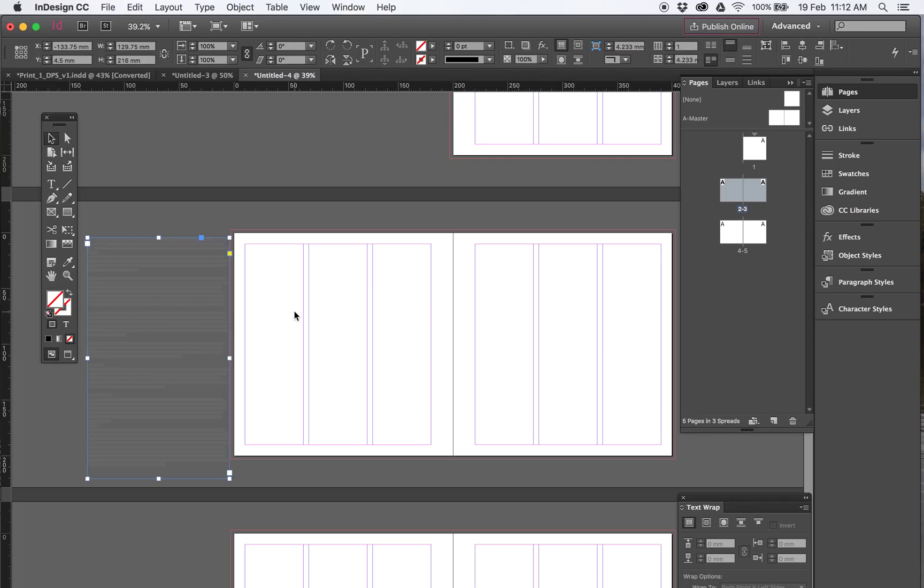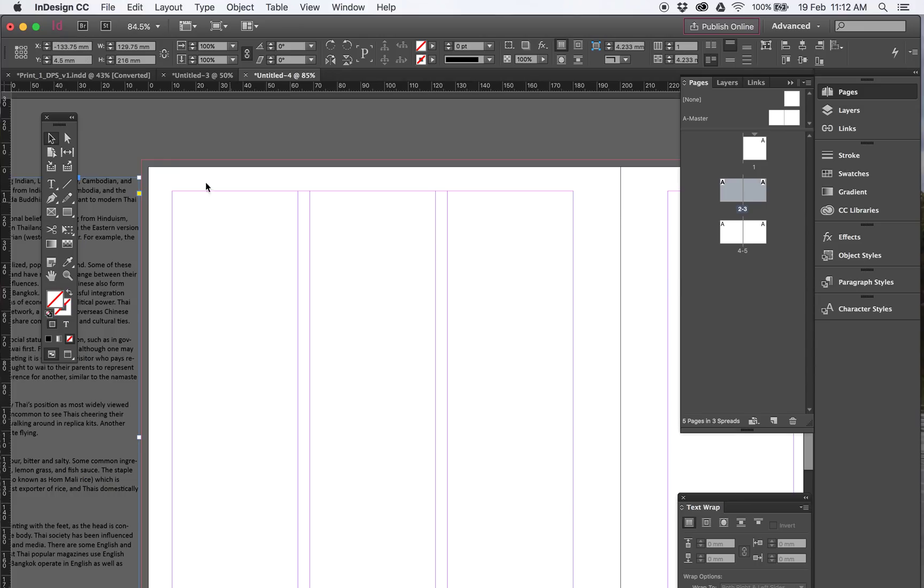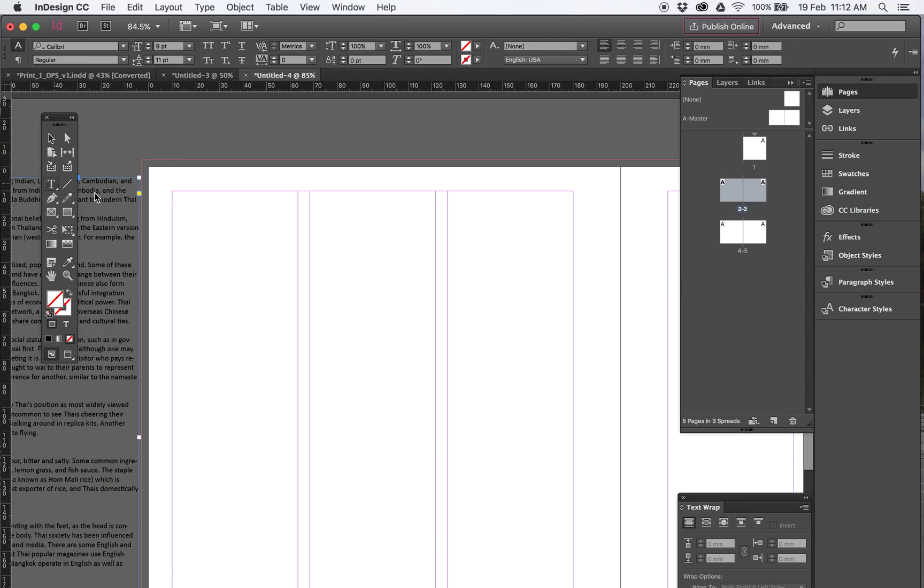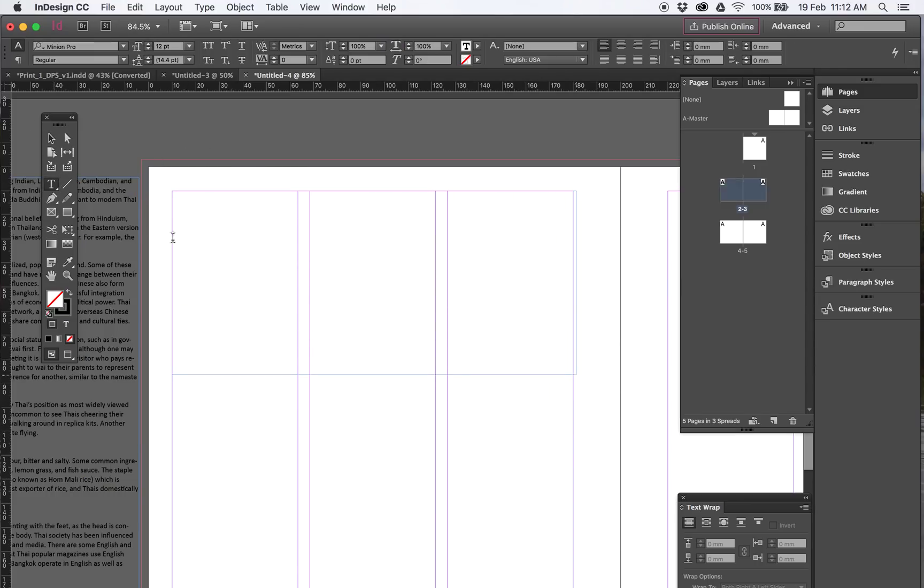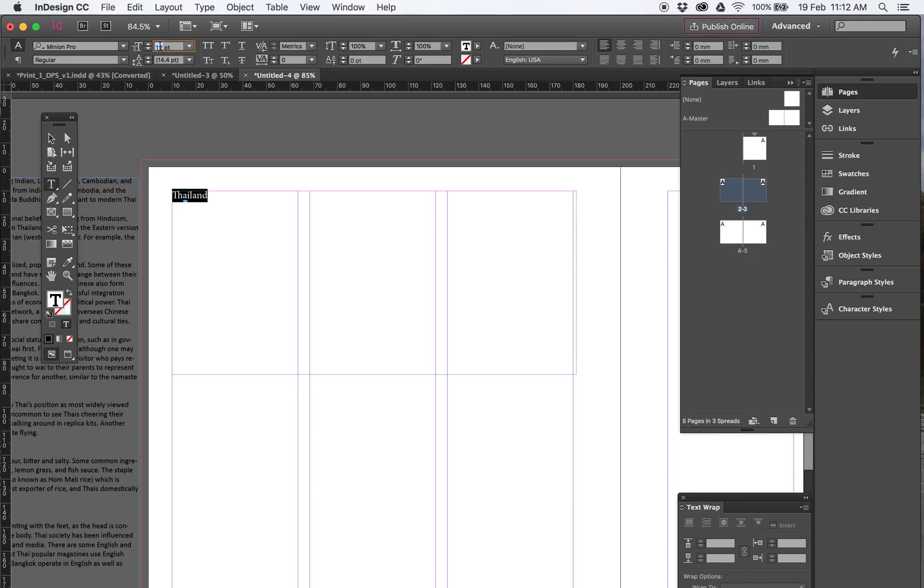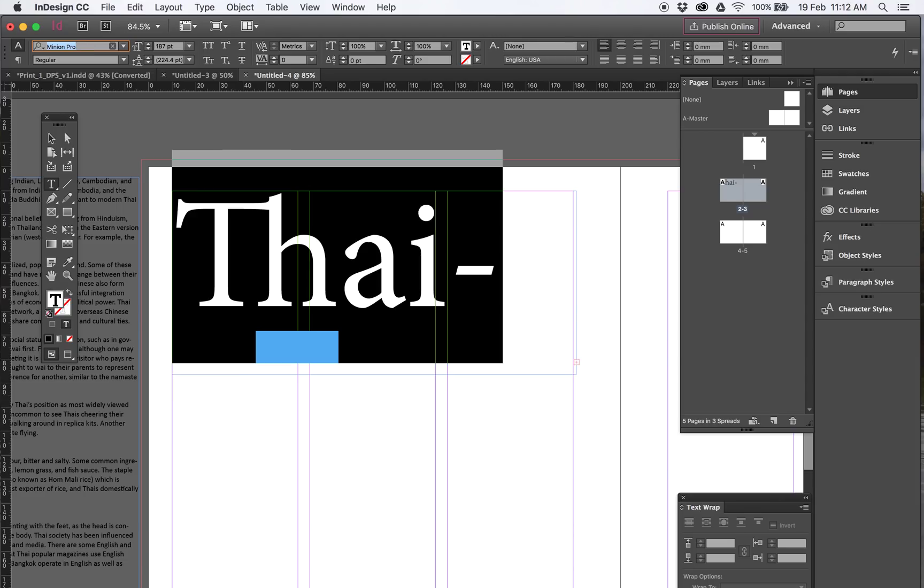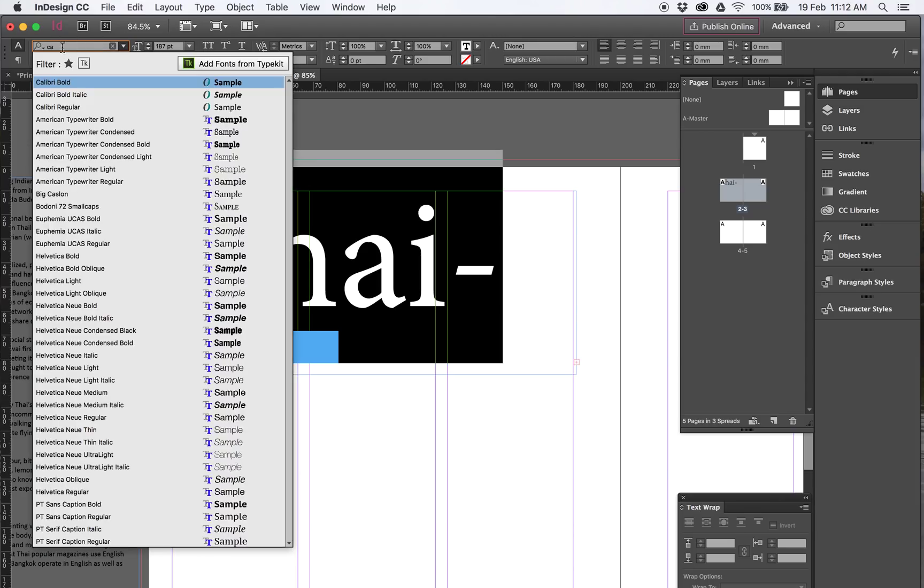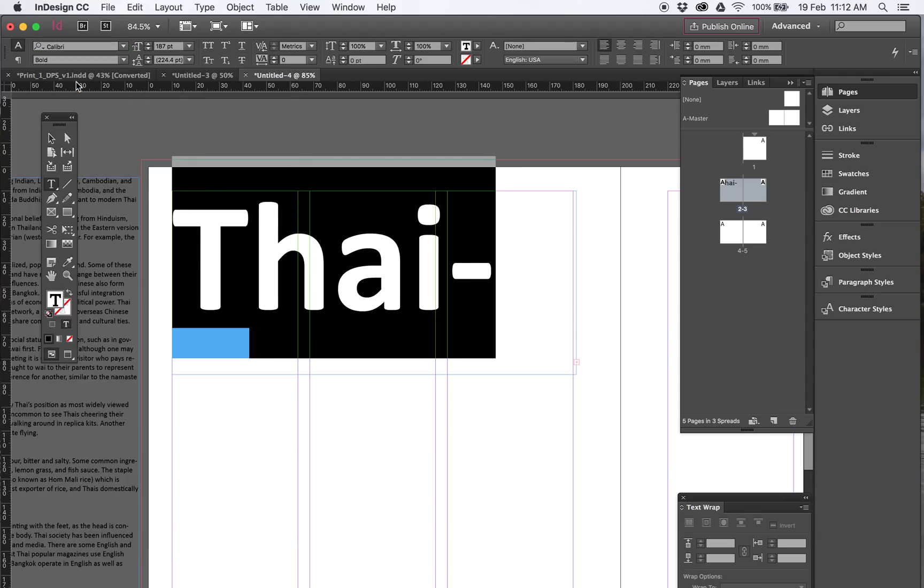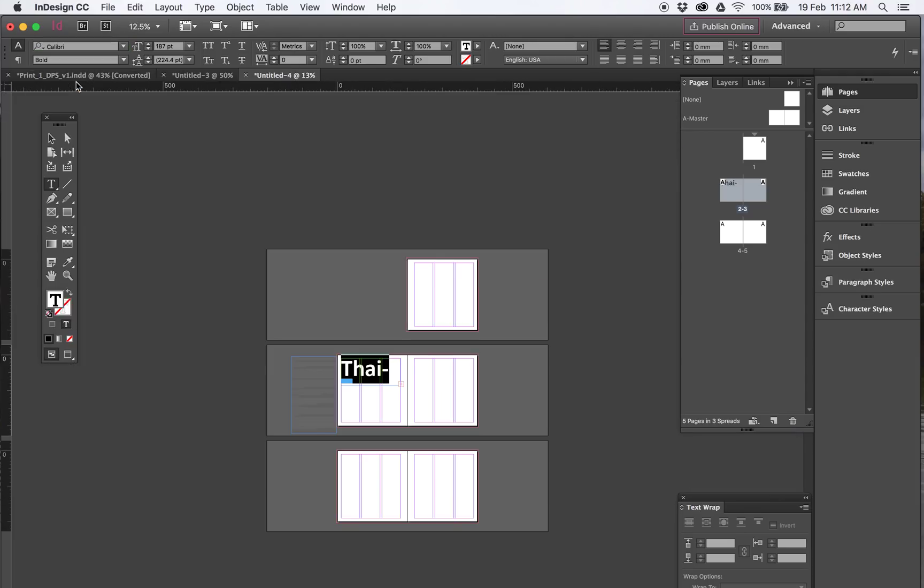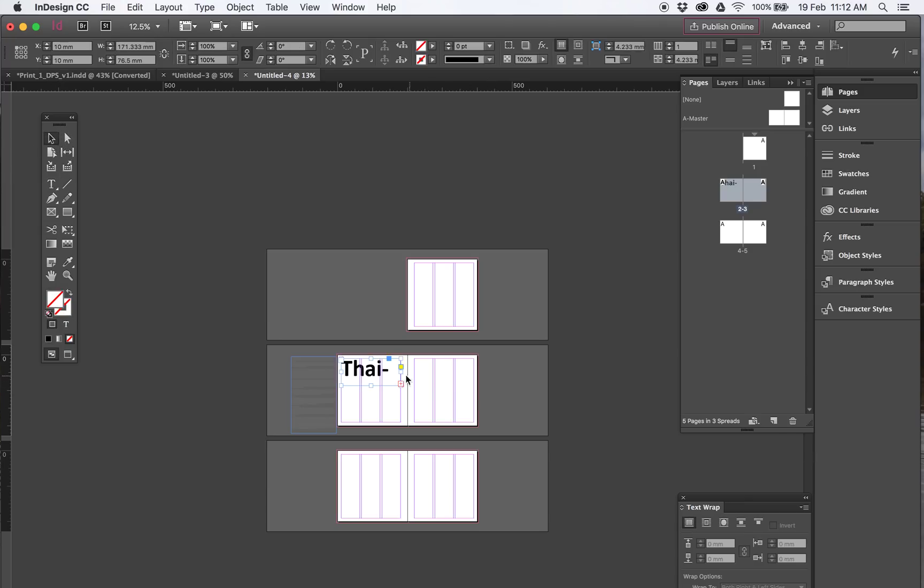So we want to start to build this now. Pretty much just go through, the first one is just want a text box and that's going to say the word Thailand. I know for a fact that that one is 187 point size, and that's the Calibri bold. So that's great. So there's your heading, drag your box out.